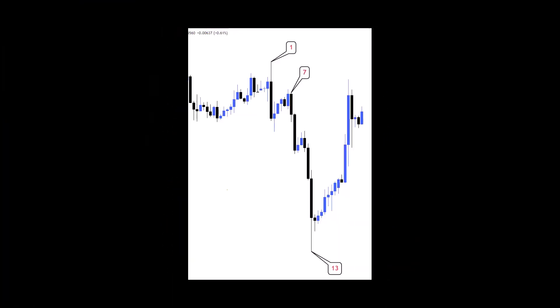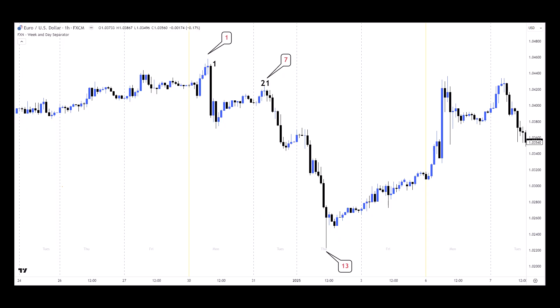Let's review another counting example. On the four-hour chart on EUR/USD, we pick the bearish closed candle that created the highest high. We get perfect turning points at the seventh and 13th candle. On the one-hour chart everything becomes clearer — the seventh candle on the four-hour chart aligns with the 21st candle on the one-hour chart.